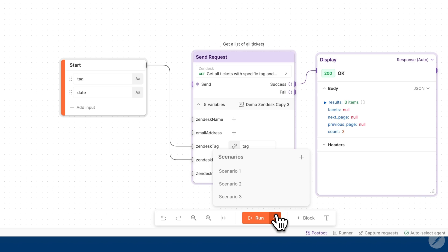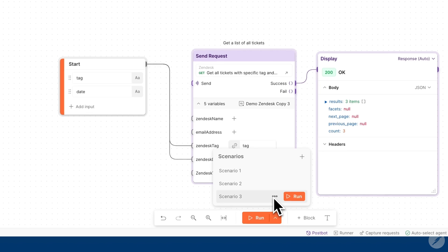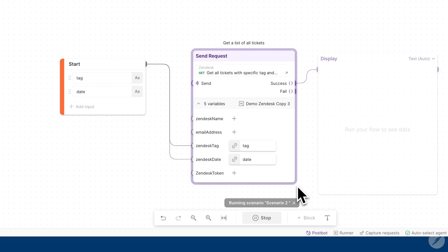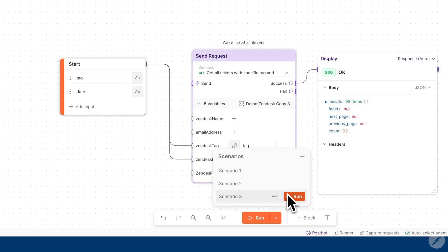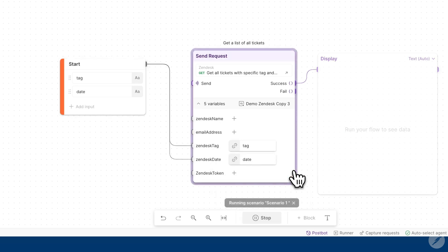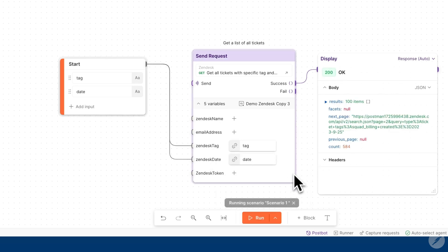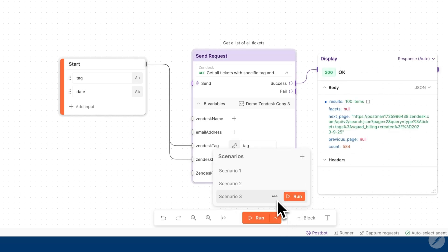As you can see, scenarios and Postman flows allows you to test your APIs with various different input values without having to manually adjust each parameter each time you run the flow. You can create multiple scenarios, you can edit them, and you can also delete them to allow yourself to handle your API inputs effectively.